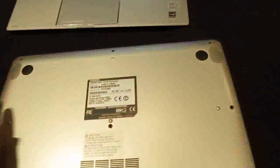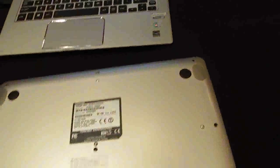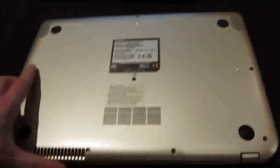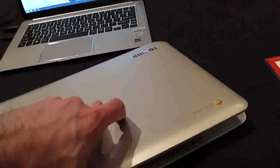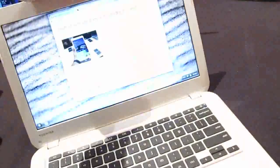On the bottom, stereo speakers, vent over here, and on the top, Chrome logo. Let's see if I can open this one-handed, and we did it.